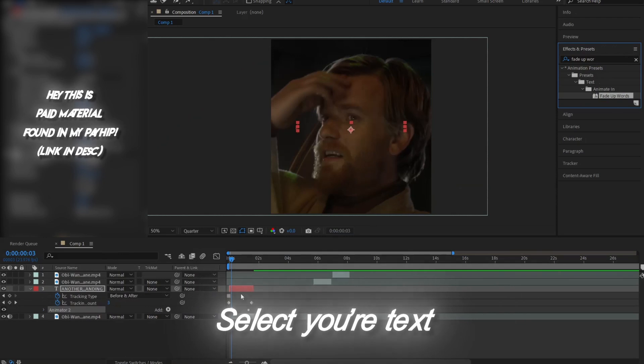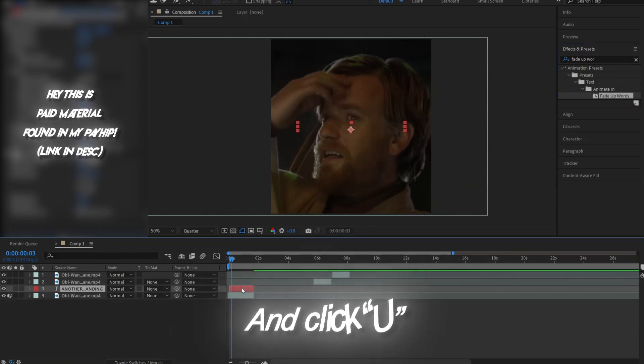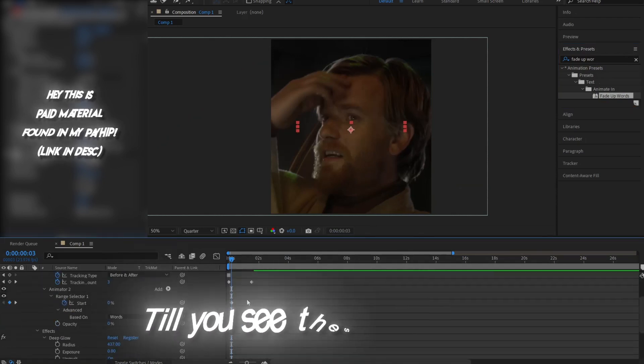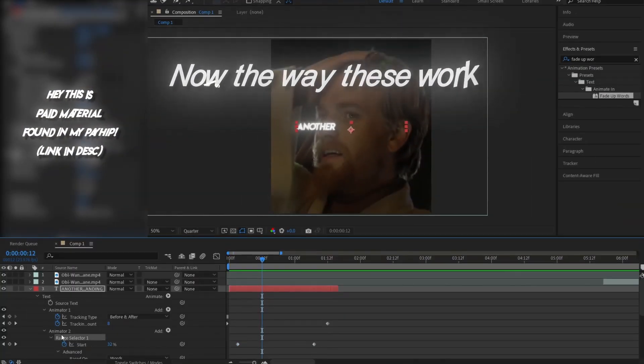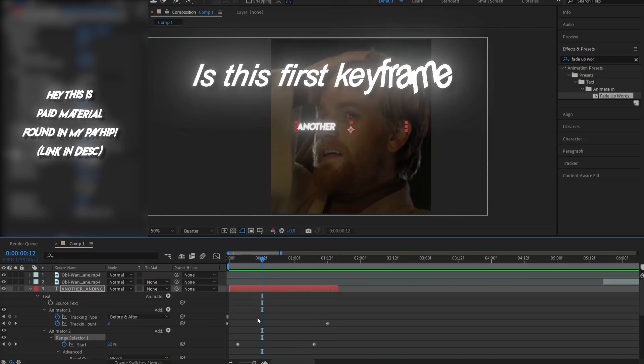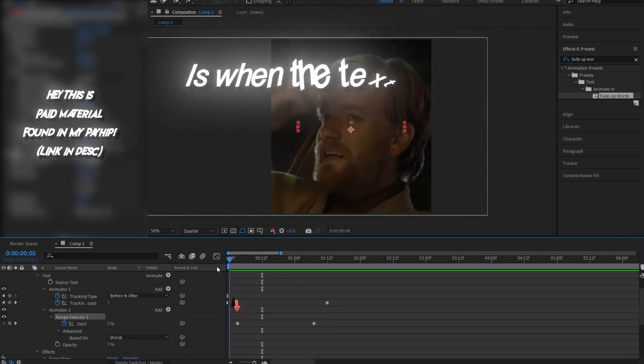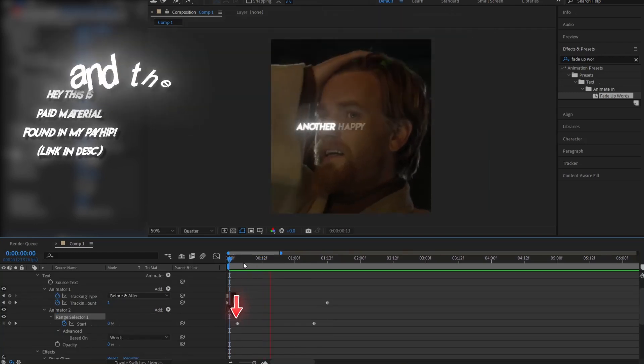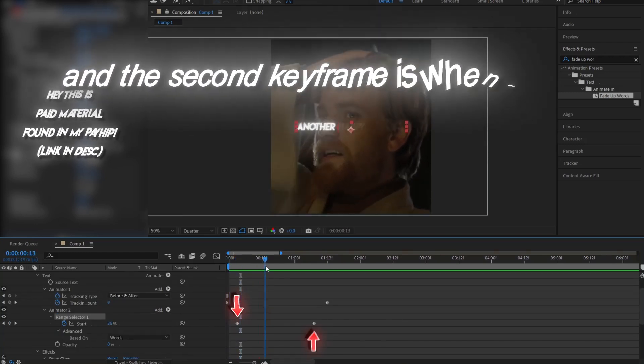Select your text, and click U until you see these keyframes. Now the way these work is this first keyframe is when the text starts, and the second keyframe is when it ends.